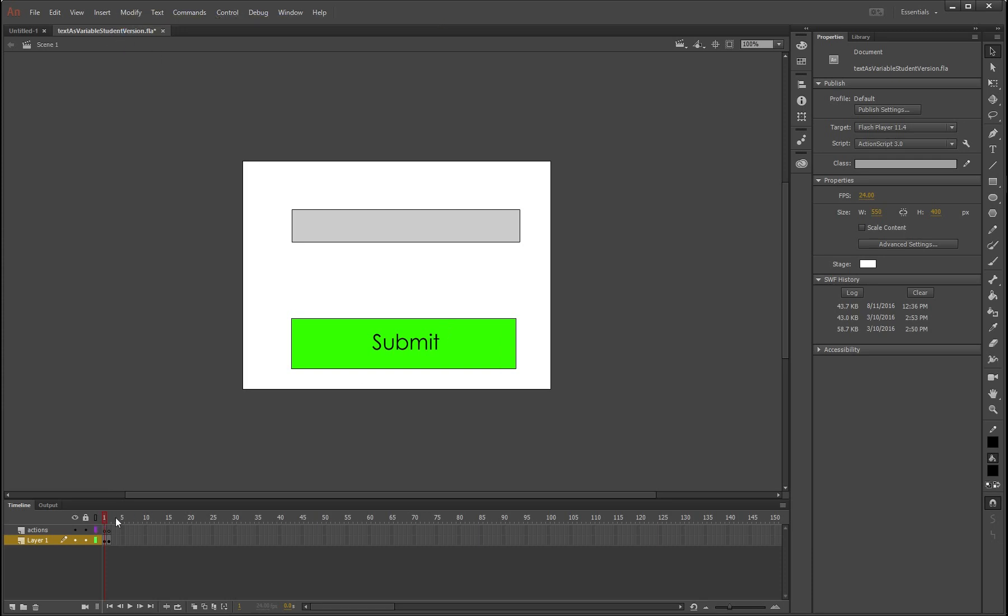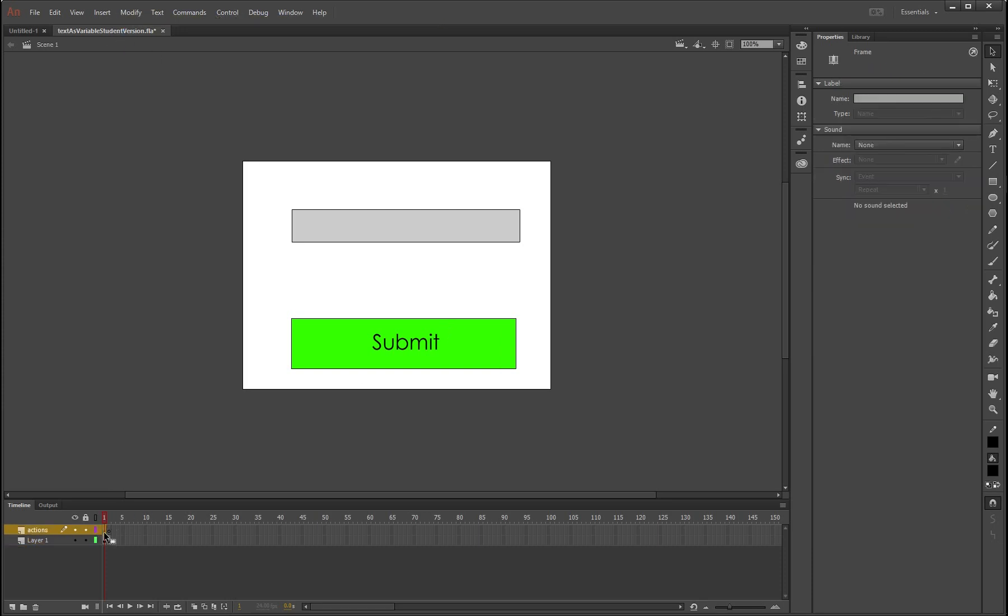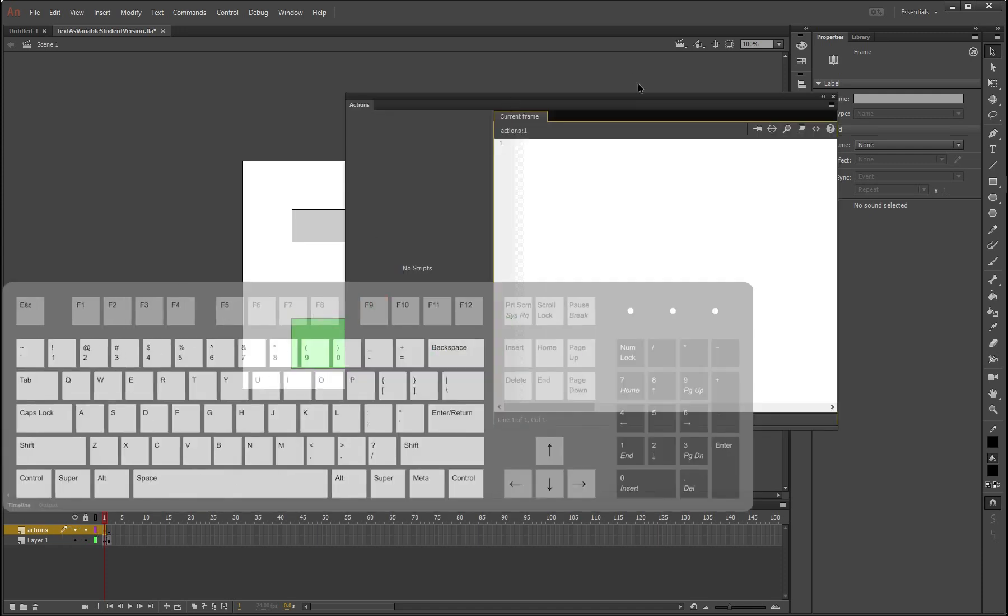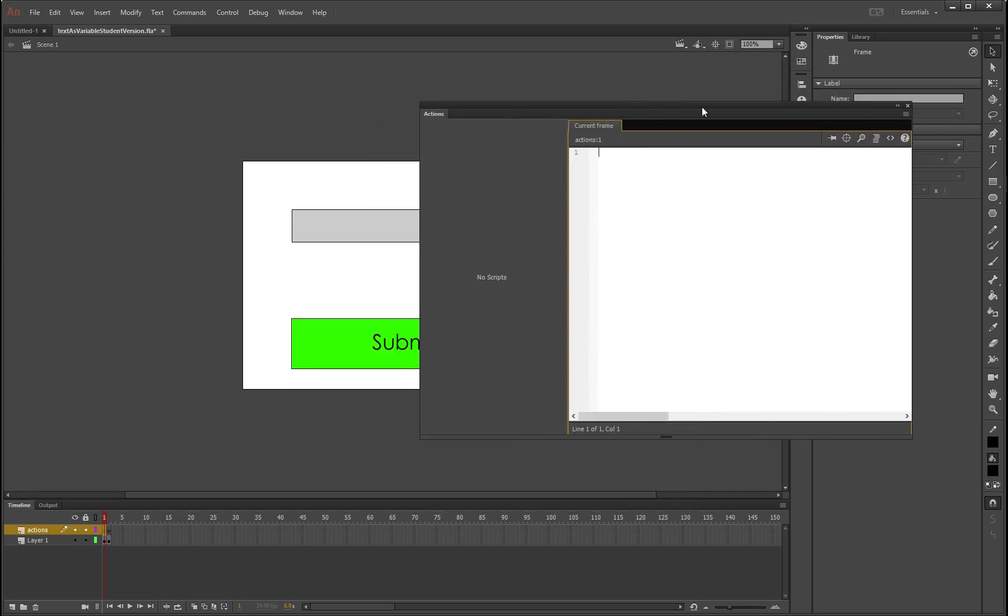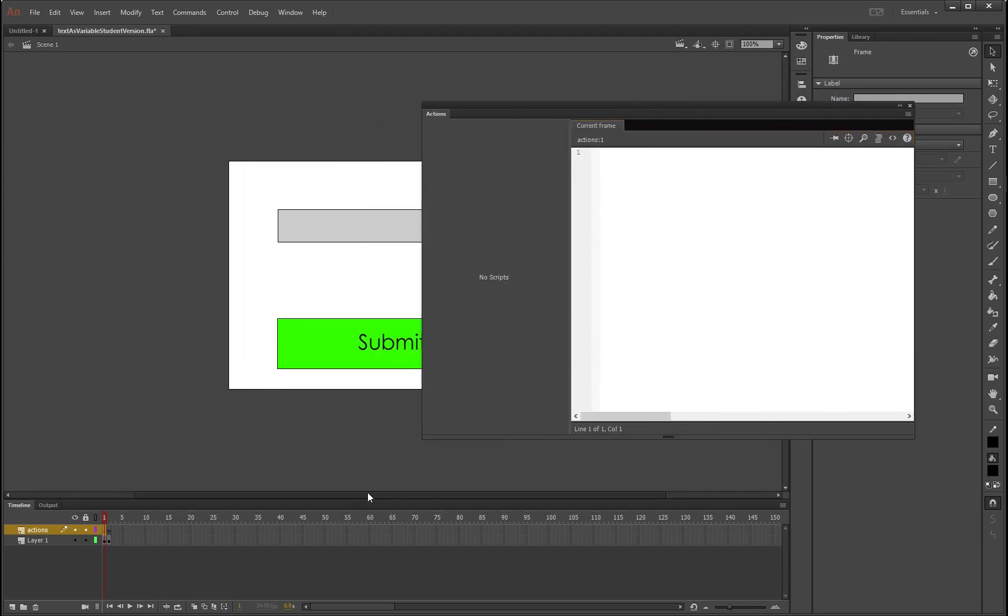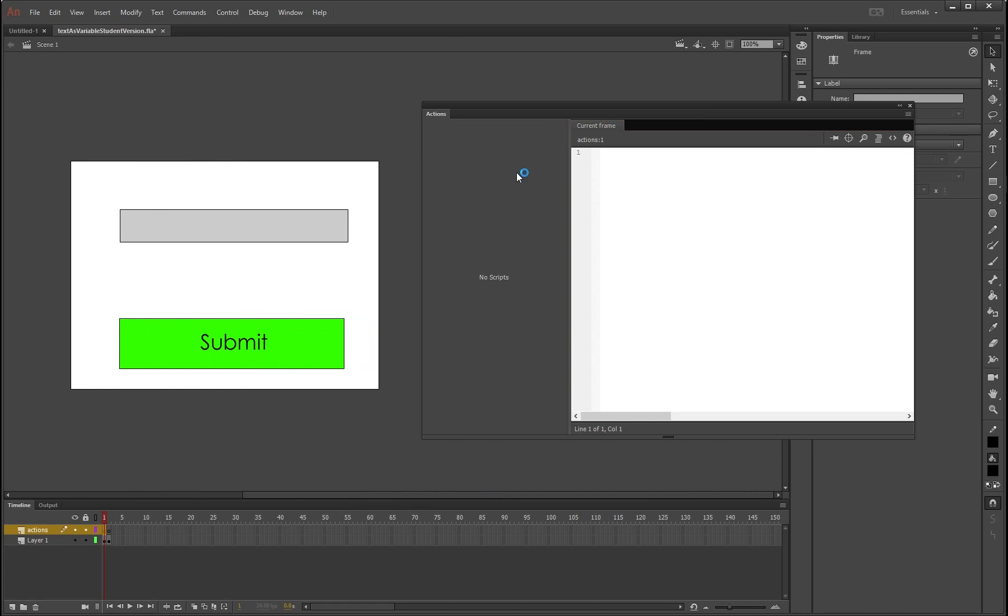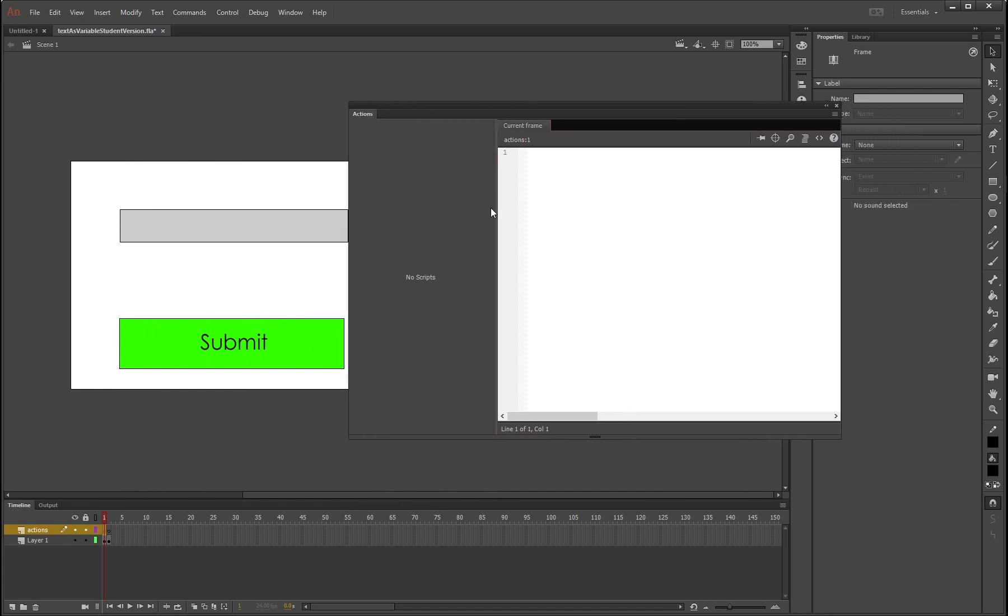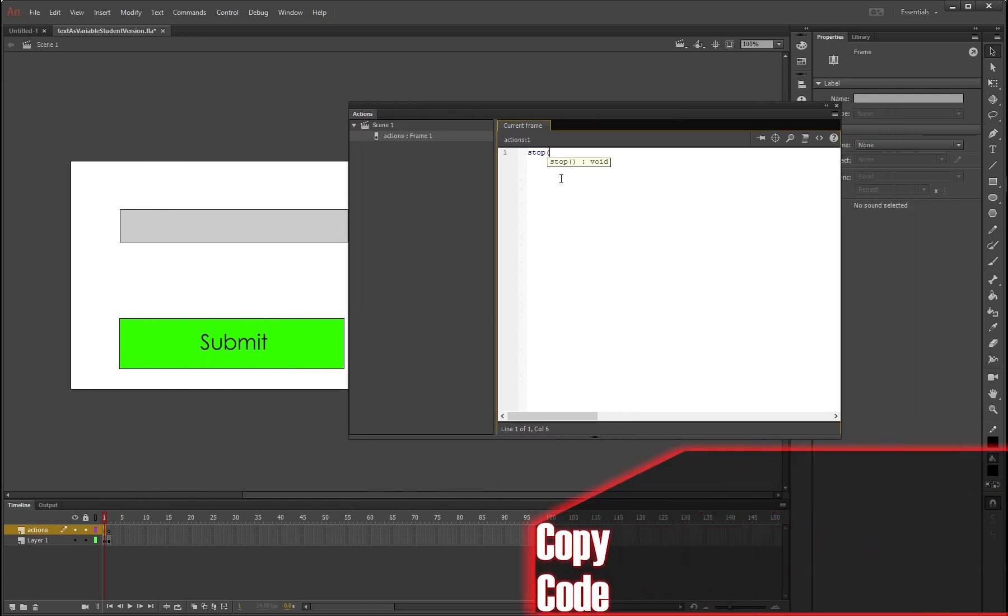Alright, let's make some code. So go to actions, hit F9 and this will bring up our actions layer. I'm just going to move this over a little so you can see both. Awesome. Alright, so first things first, stop as usual.